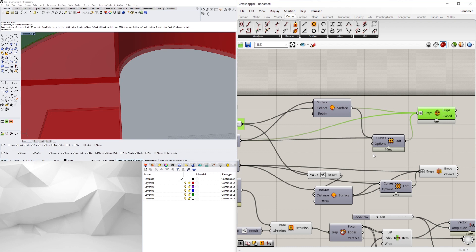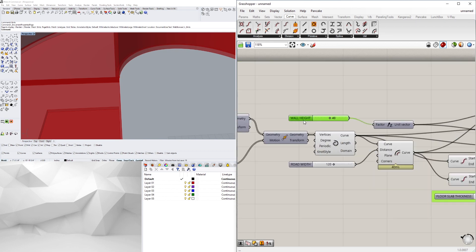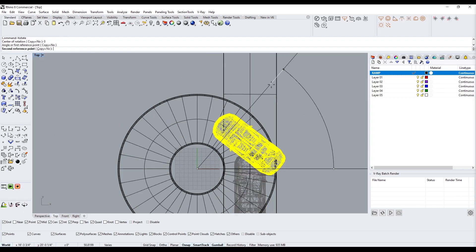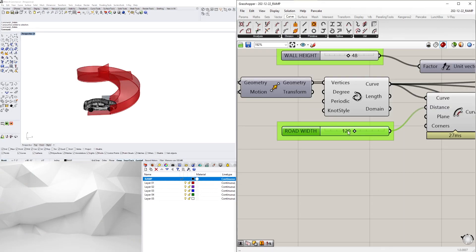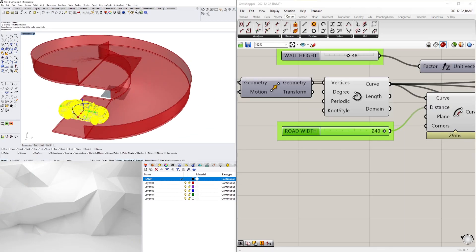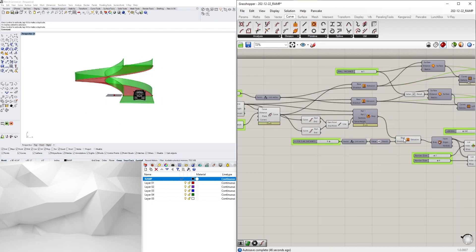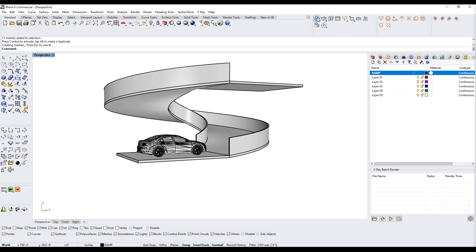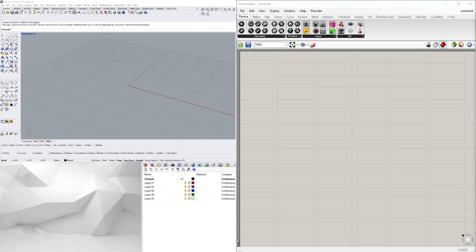This can be applied for many different things. What I did for this one was just a ramp for a car, and you can increase or decrease the inside initial diameter and also the offset that creates the width of the ramp.